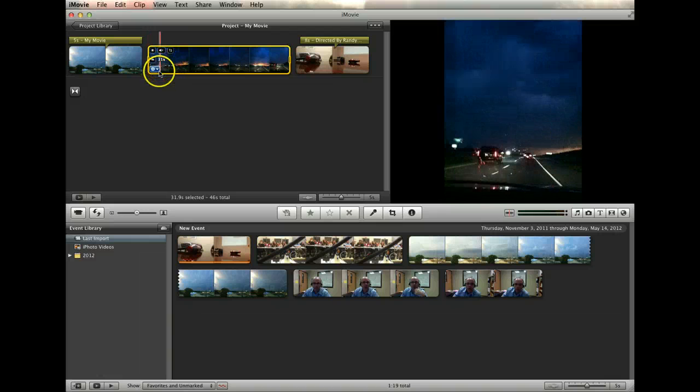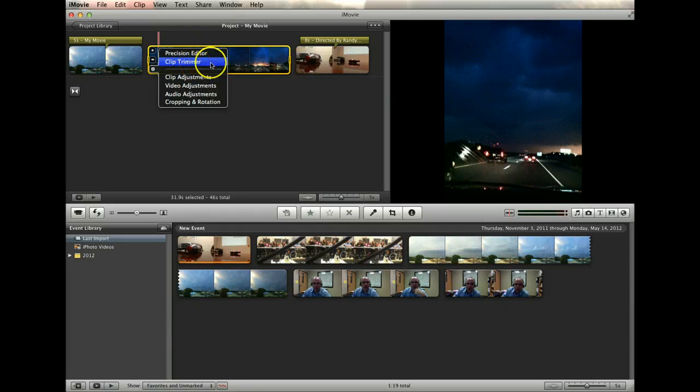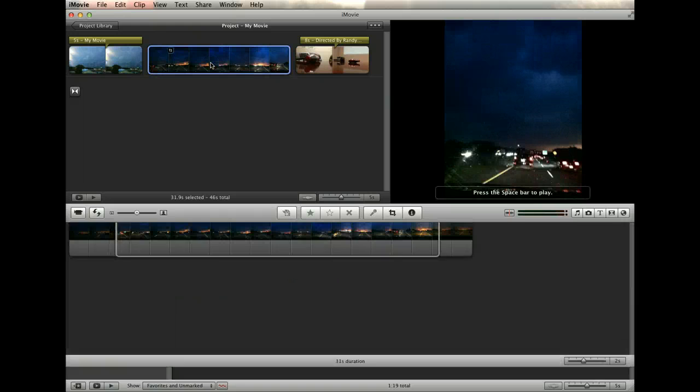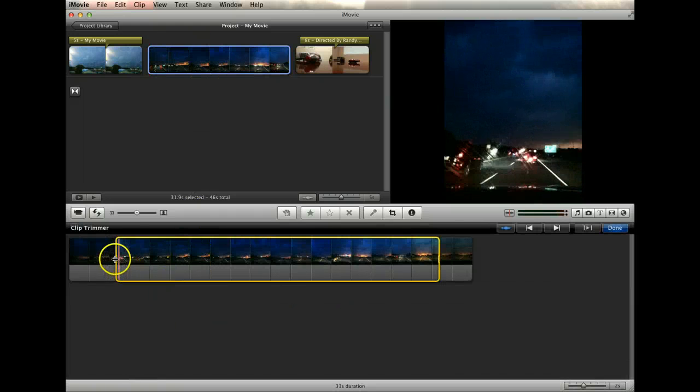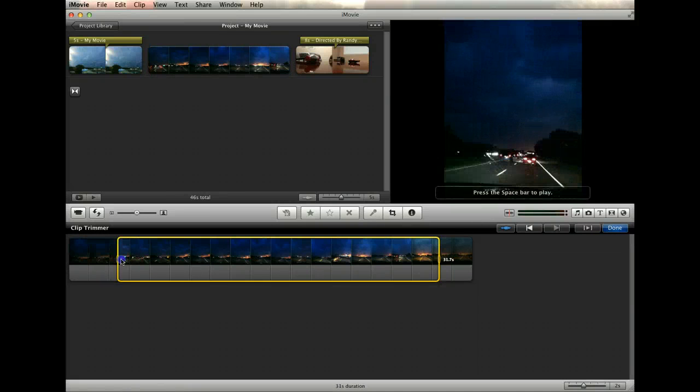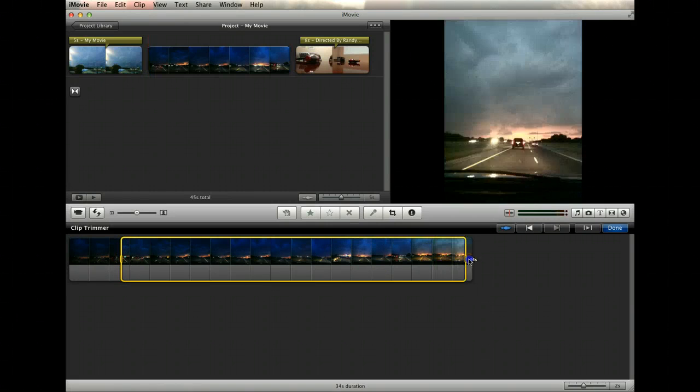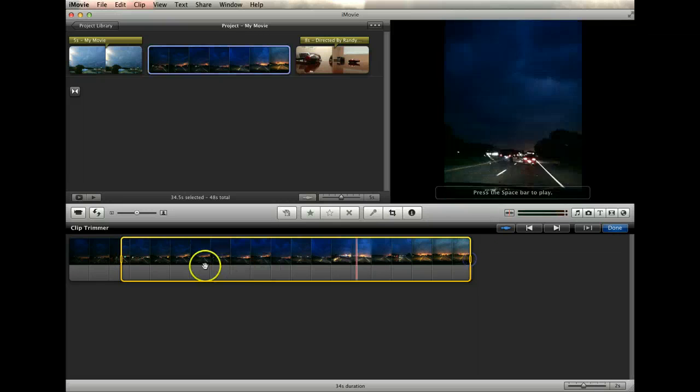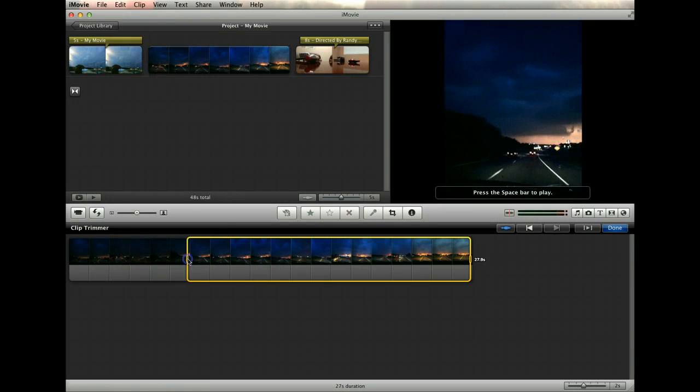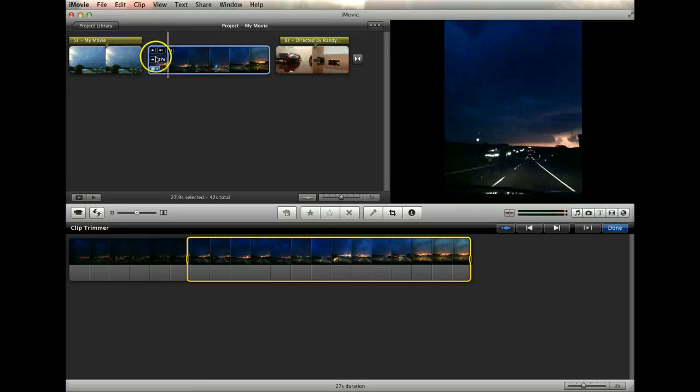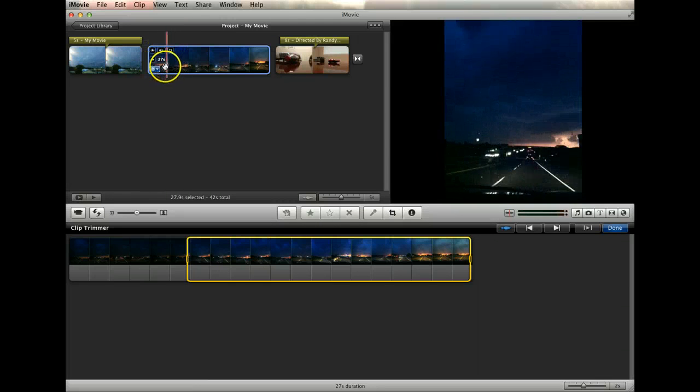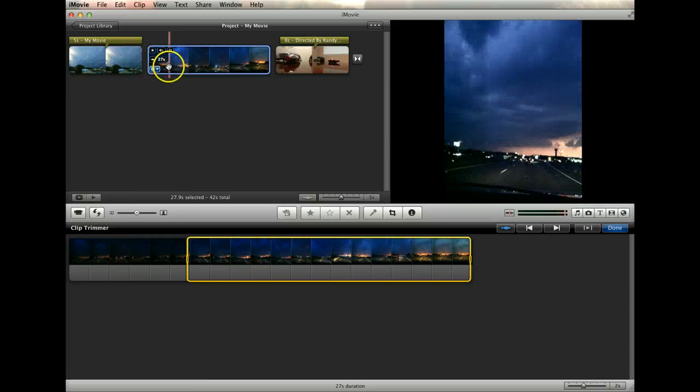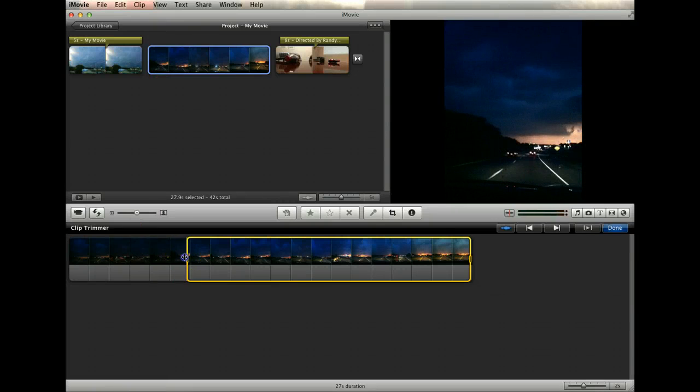Now click on the clip tools icon again and select clip trimmer. This tool simply allows for the precise trimming of the length of a clip by clicking and dragging the edges of the yellow clip selection box. Notice that the clip trimmer keeps the full clip actually intact. However, it is now shortened up here in the project browser.